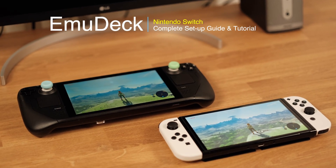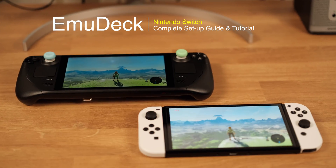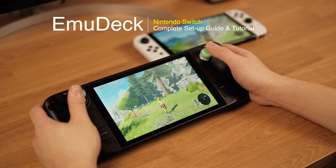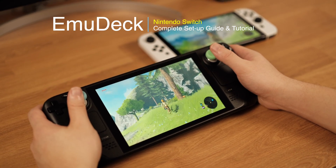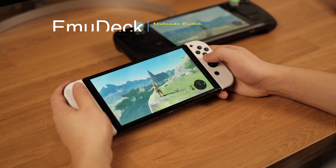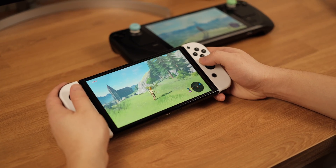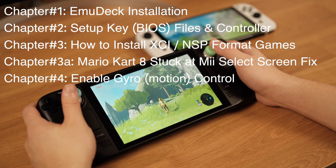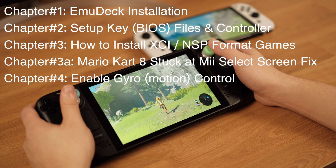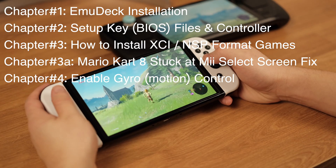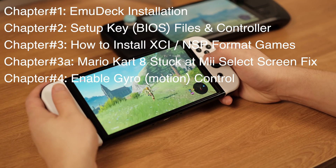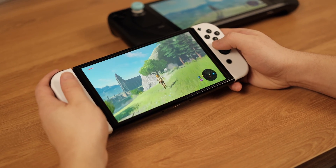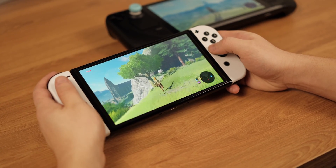Hello guys, this is a complete EmuDeck Nintendo Switch Emulator Setup Guide. I hope this will be the only guide that you need to play Switch games on your Steam Deck. This is an in-depth video, so I have broken it into different chapters as shown on the screen. You can easily jump into the content that you are interested in. If you have any questions, please feel free to leave a comment below. Now let's get started with Nintendo Switch Emulation.